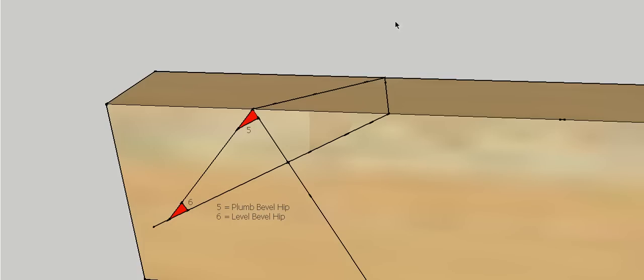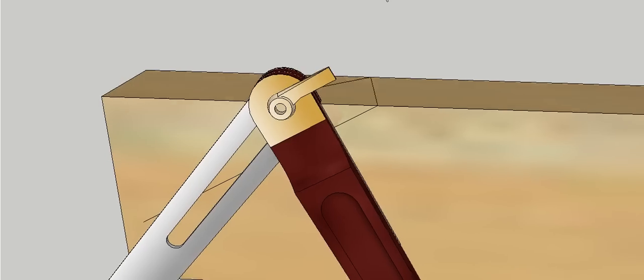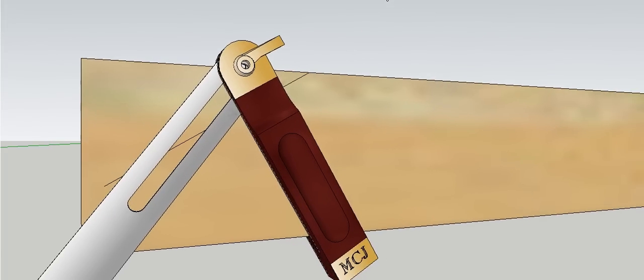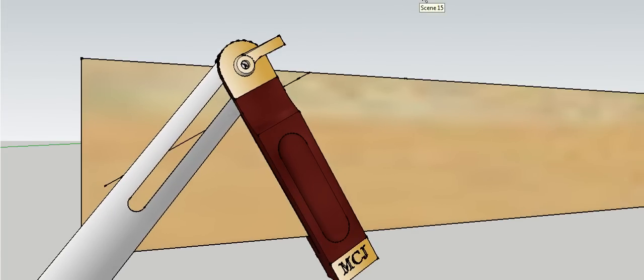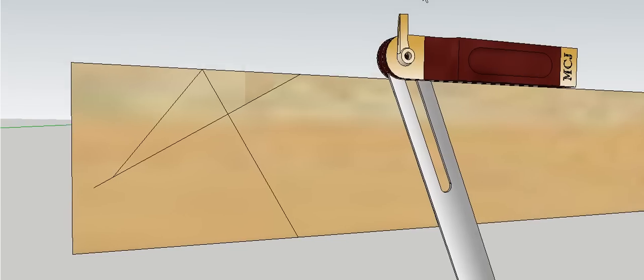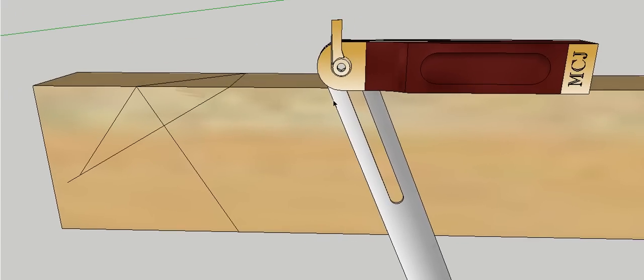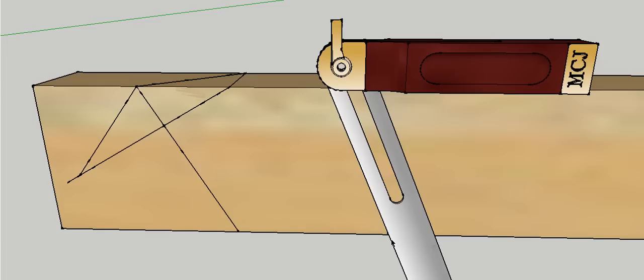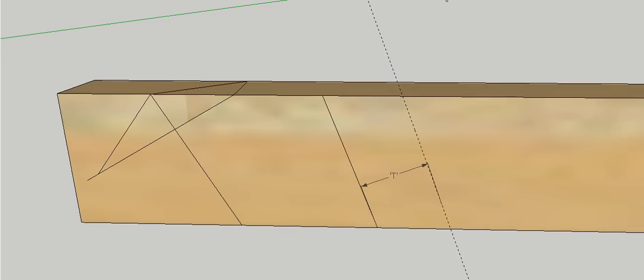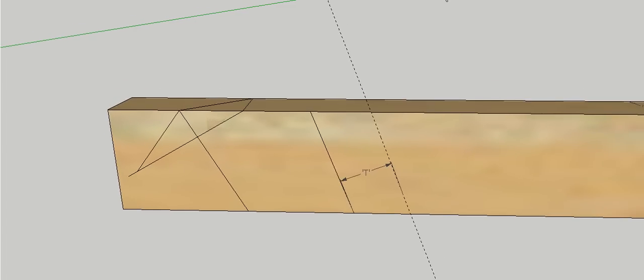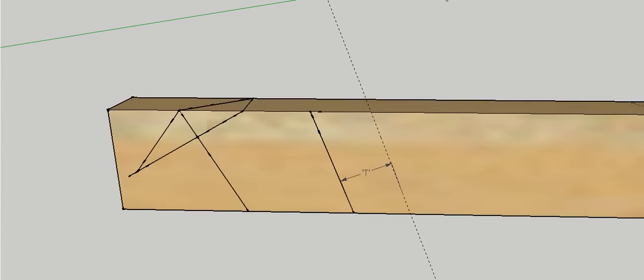So now we need to grab our sliding bevel again. We need to actually pick up this bevel, transfer this bevel here onto the sliding bevel, like such. And then we're going to move that down the piece of timber and draw that in again. And then we're going to pretty much repeat the process to get some more bevels. So plumb bevel for the hip.